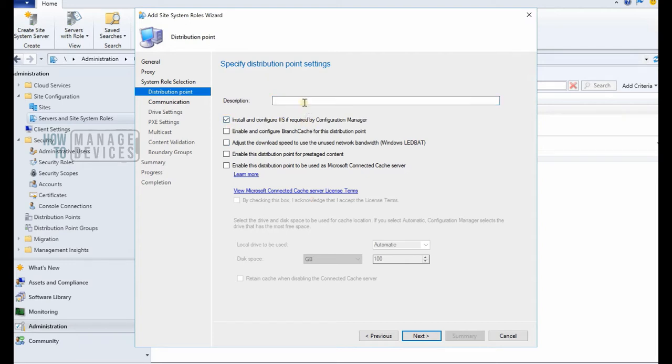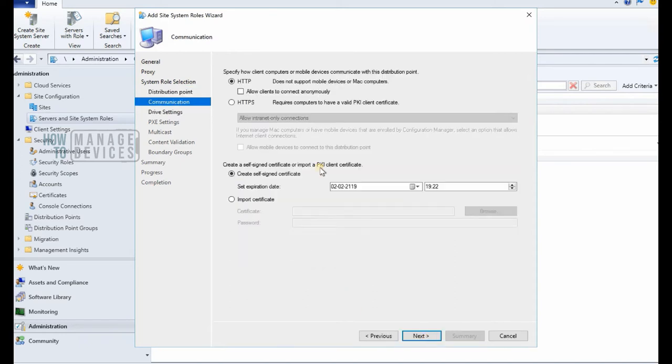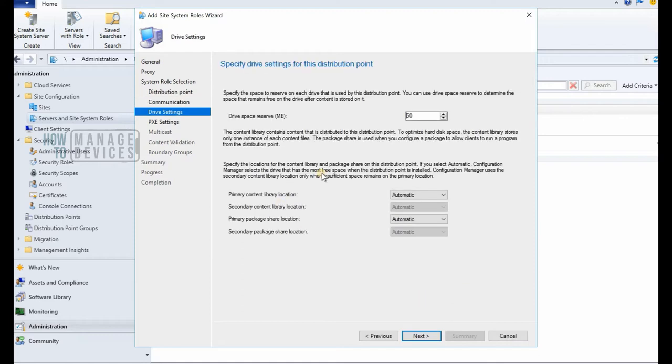So if you are installing it on a remote site system server, then you need to create a remote site system or new site system from your sites. So that's the first activity, and once you create the site system, then you can add a DP role distribution point role into that site system.